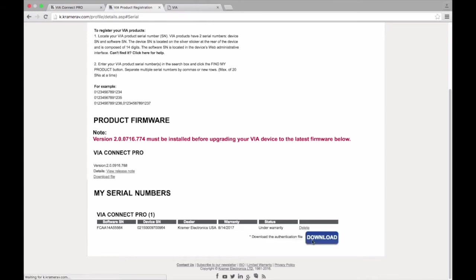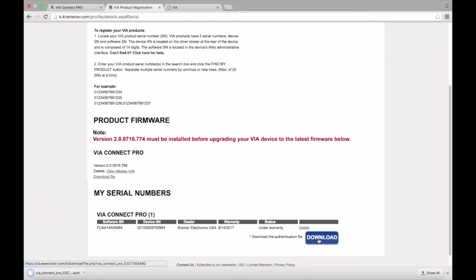This will generate an authentication file that can be used to update all VIAs that are registered to this account. After the authentication file has been generated, download it to your computer. You will also want to download the firmware file. You will need both of these files to update VIA.